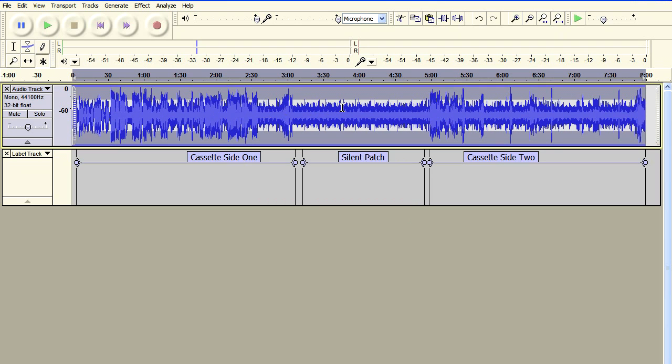Now as you can see, that's removed the DC offset entirely from both sides.